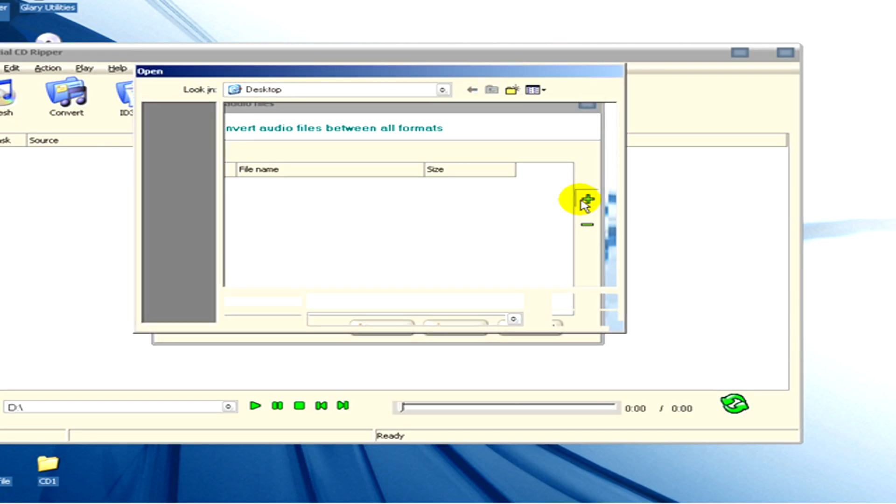Here we select the file that we would like to convert. It's an mp3 file called demo.